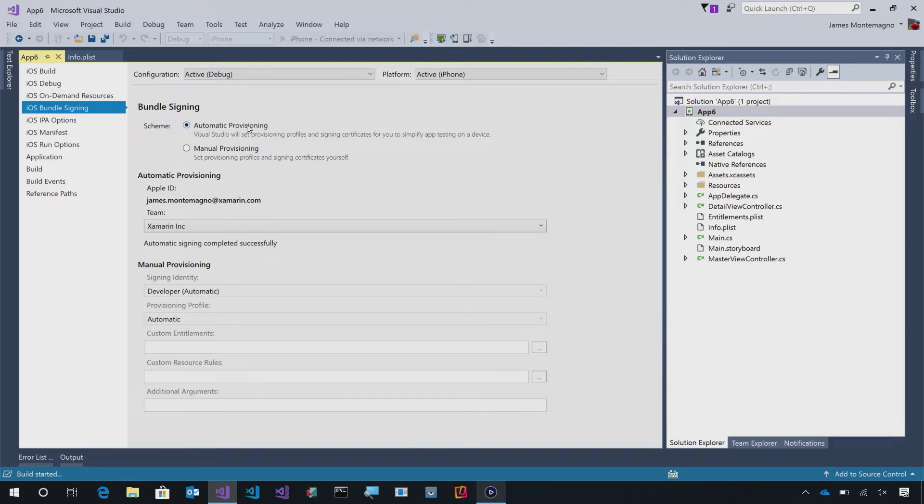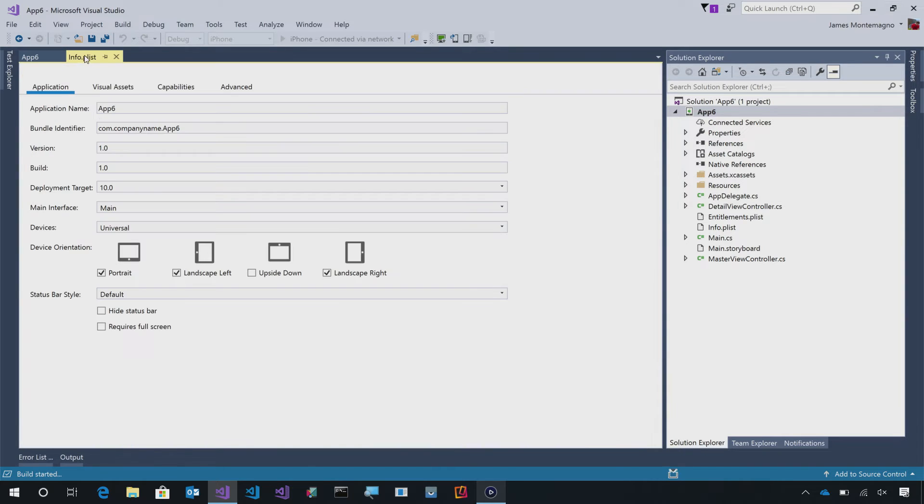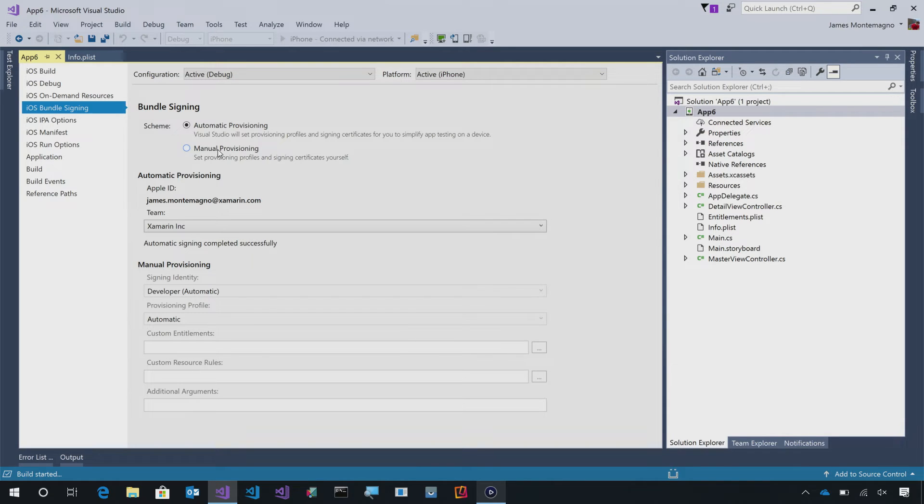What's important here is that with automatic provisioning, it's handled registering my Mac, it's handled registering my actual physical device, and created a provisioning profile. If I change anything such as my identifier inside of my Info P list, for instance, it'll go ahead and redo that for me. You can toggle back off and on, or you can go ahead and do the manual provisioning and select things yourself if they're already installed on your machine.